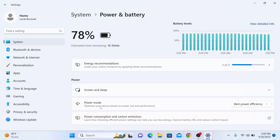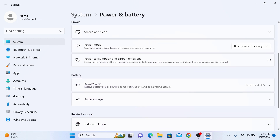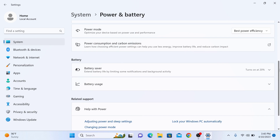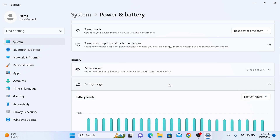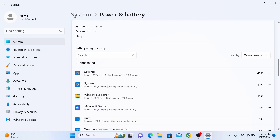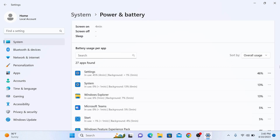Here, scroll down and click on Battery Usage. Now scroll down again, click on the Sort By option and select Background.